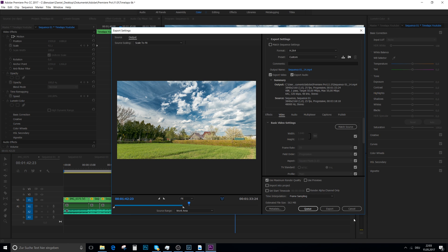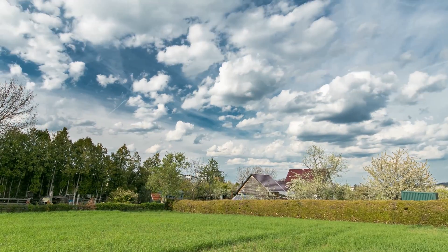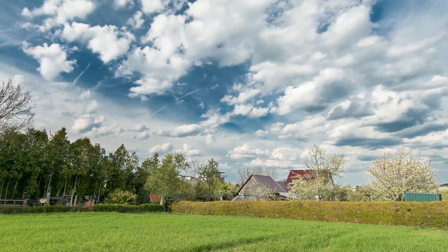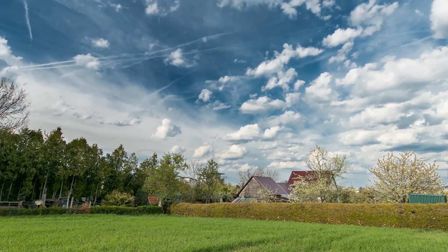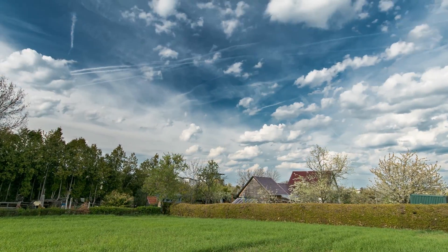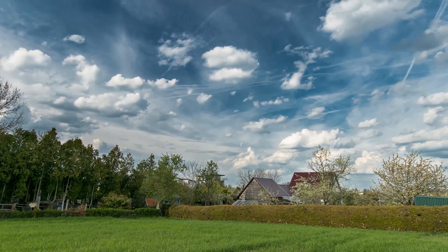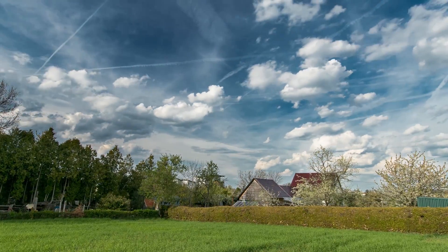Then you just export it and you have your beautiful video. Here are the scenes we created in the video. I hope you liked it and that you're now able to create this kind of video yourself. If you have any further questions, just write in the comments. See you, bye.